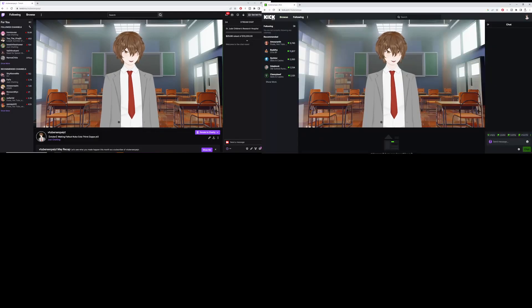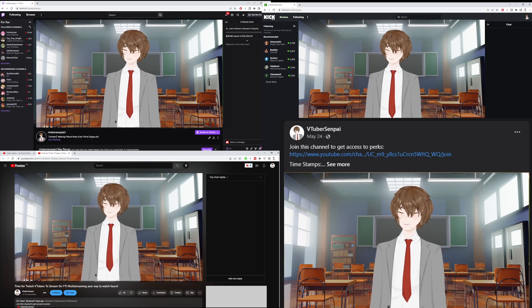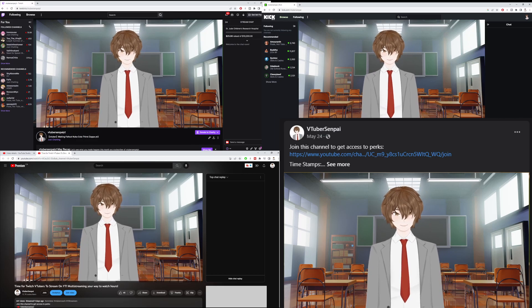Restream.io gives VTubers and streamers an amazing advantage over others. We all know the streaming sphere is very competitive, so streaming on platforms like Twitch, Kik, YouTube, and Facebook can set you apart from everyone else. But you're probably wondering to yourself, how do you do it?